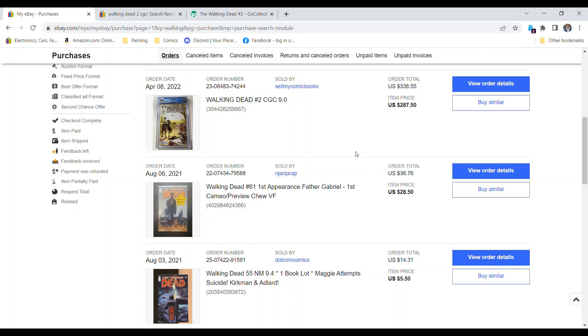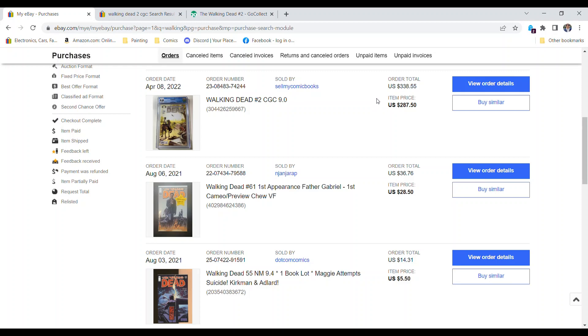All right guys, so here's a screenshot of my history on eBay. You can see all these other books that I've been buying. So I got this one back in early April 2022 for $287.50 plus shipping plus tax, made it $338.